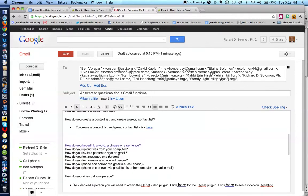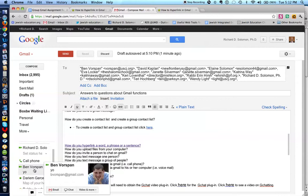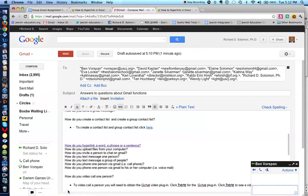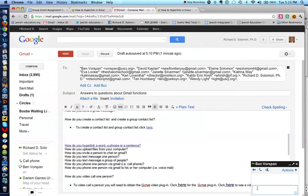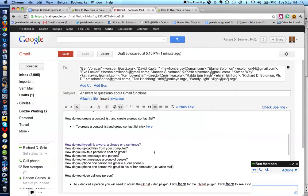So how do you text message someone? So let's say I wanted to text message Ben. You go to chat. And if I want a text message, I just write a text in here. And that's how I would text message Ben.